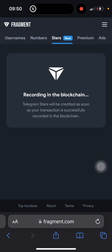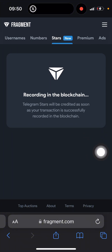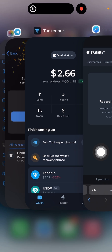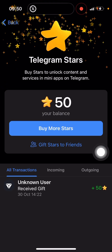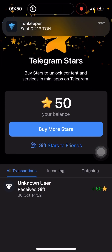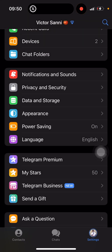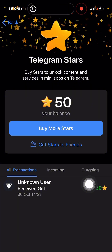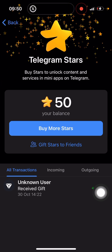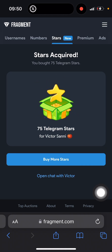The transaction is recording in the blockchain. Telegram stars will be created as soon as your transaction is successfully recorded. Once it's done, the Telegram stars will reflect here. As you can see it says 'Send 0.2 TON.' Stars acquired — and as you can see, the star count has increased.